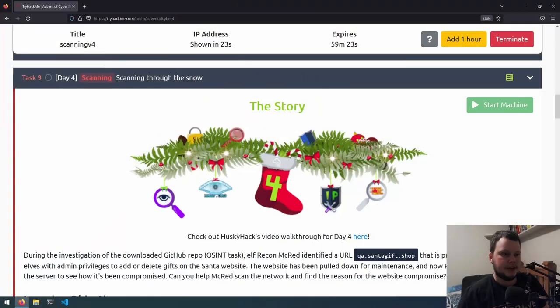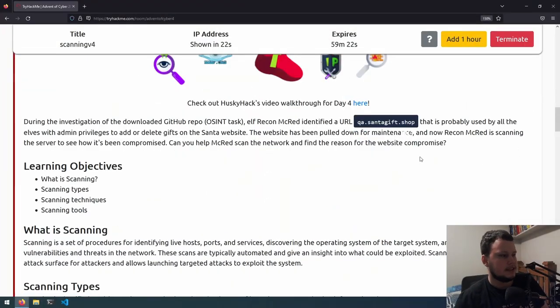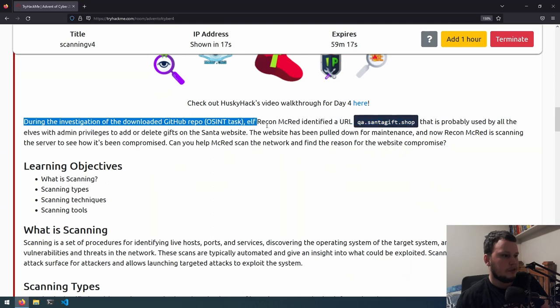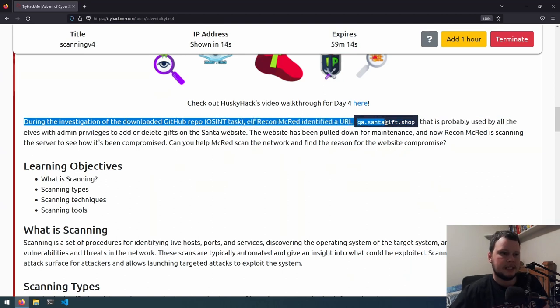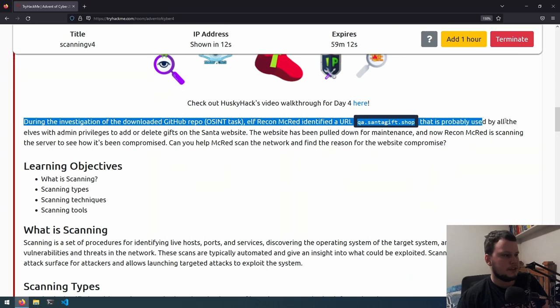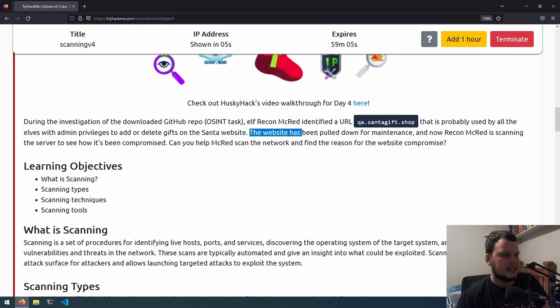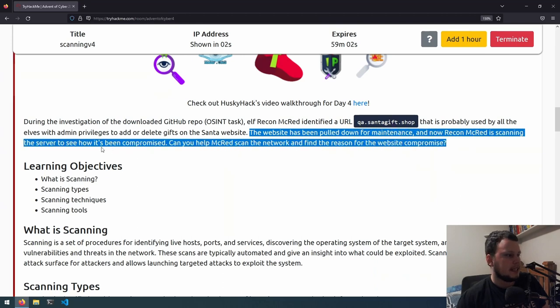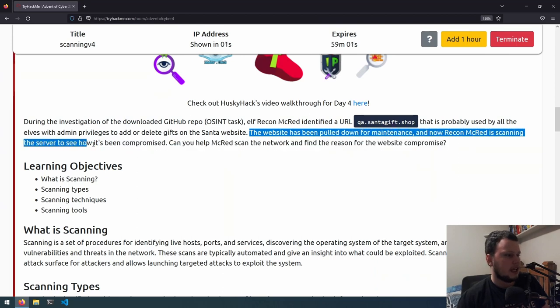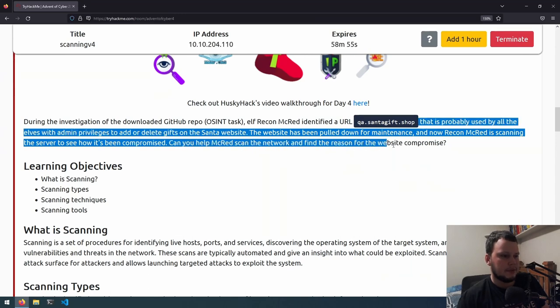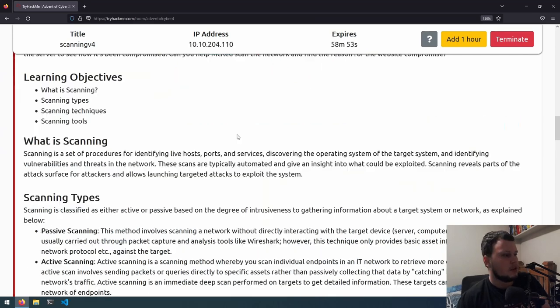Hello, and welcome to Day 4 of Advent of Cyber. Today's challenge is called scanning through the snow, so let's go to TryHackMe and get started. During the investigation of the downloaded GitHub repo, Elf Recon McRed identified a URL, qasantagif.shop, that is probably used by all the Elves with admin privileges to add or delete gifs on this Santa website. The website has been pulled down for maintenance. Now Recon McRed is scanning the server to see how it's been compromised. Can you help McRed scan the network and find the reason for the website compromise?